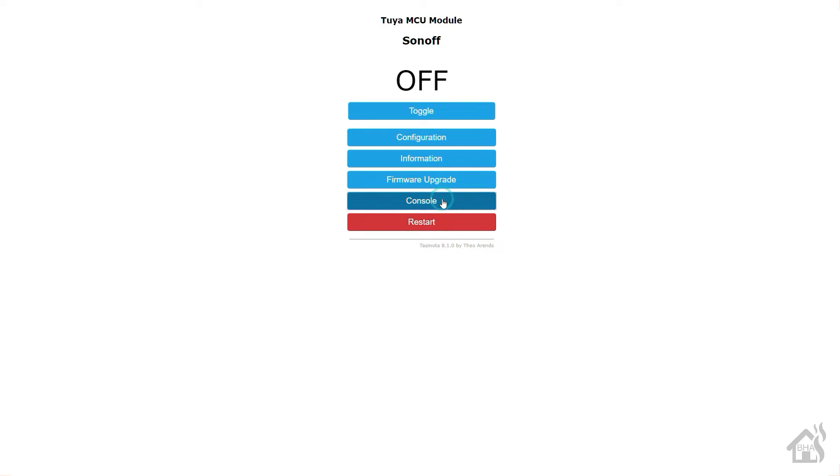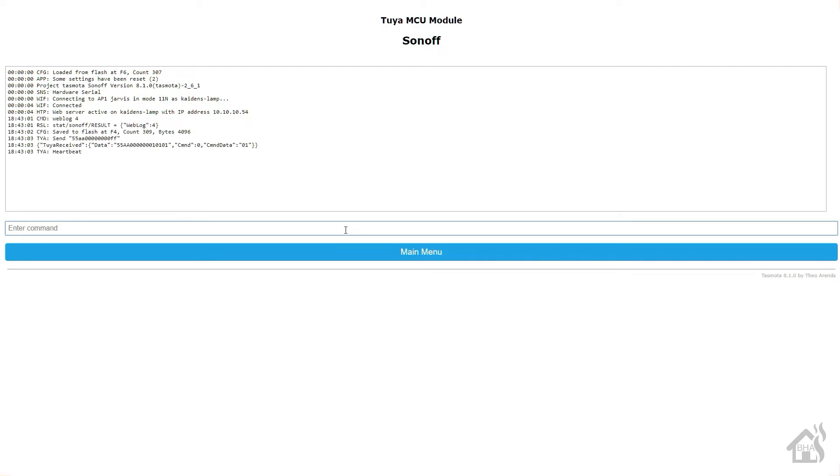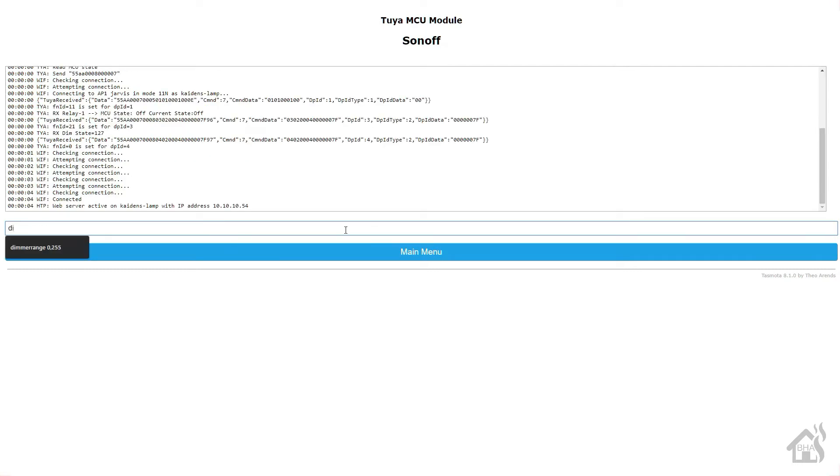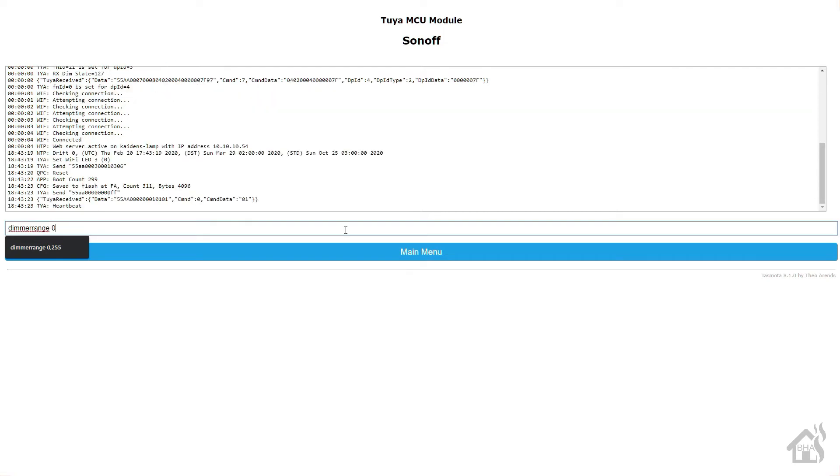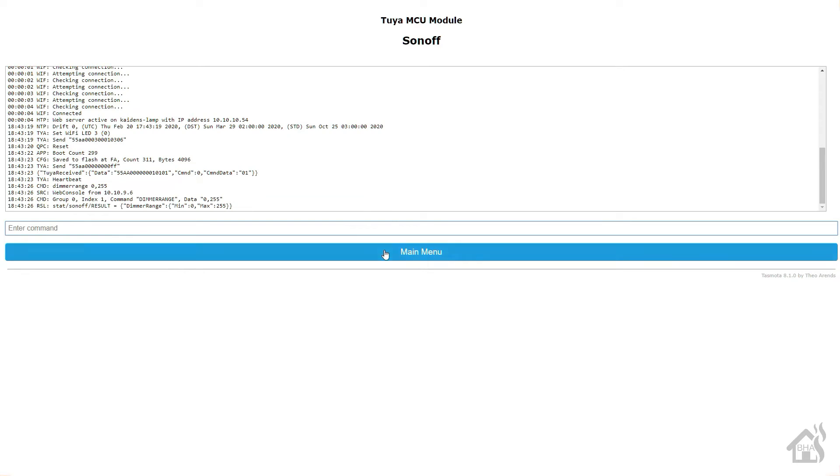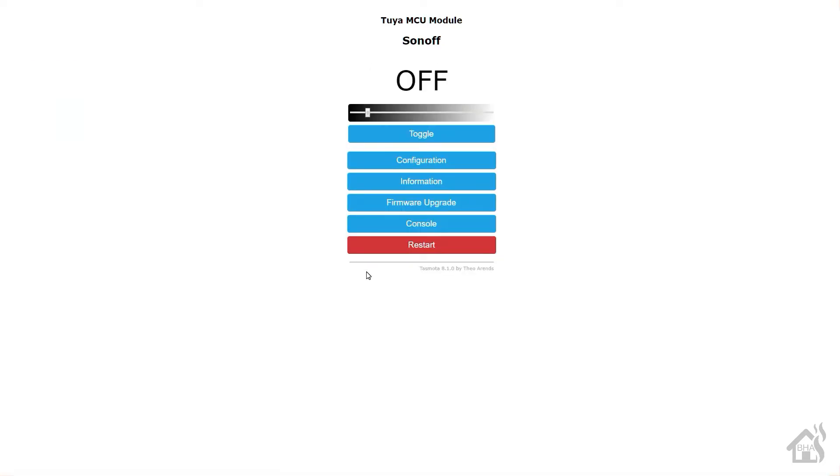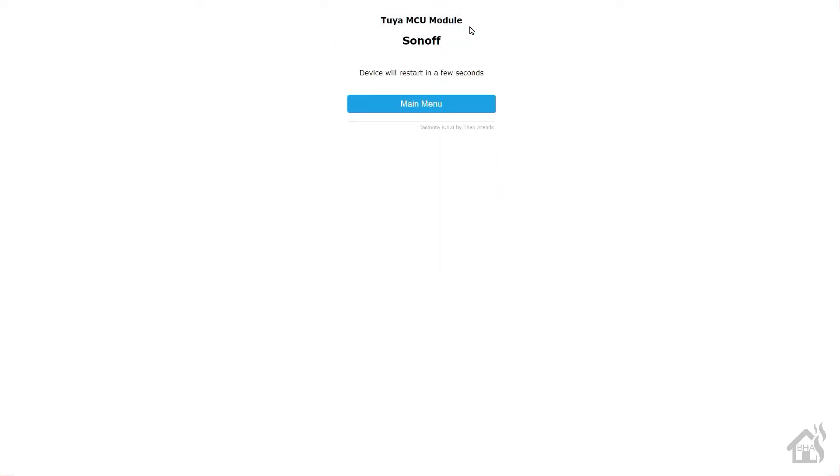All right, so let's jump over to the console here. We're going to go ahead and set weblog to four so that we get all the additional logs in the console, and then from here we're going to do a TuyaMCU twenty-one comma three and this should allow us to then control the brightness with the slider bar. Now we need to set the dimmer range. For the most part since I'm going off the same specs as the previous lamp that we did, we're going to start by just saying dimmer range zero comma two fifty-five. If that doesn't look right or we feel like that's not functioning the way we should, then we may have to make some alterations here. Here's our slider bar, everything looks good. Let's go ahead and restart just to make sure that it picked up all those changes.